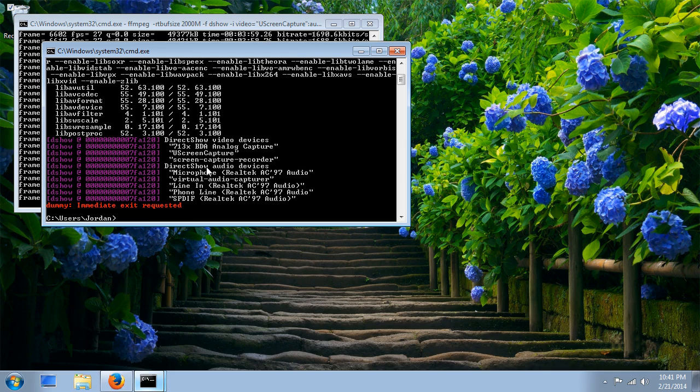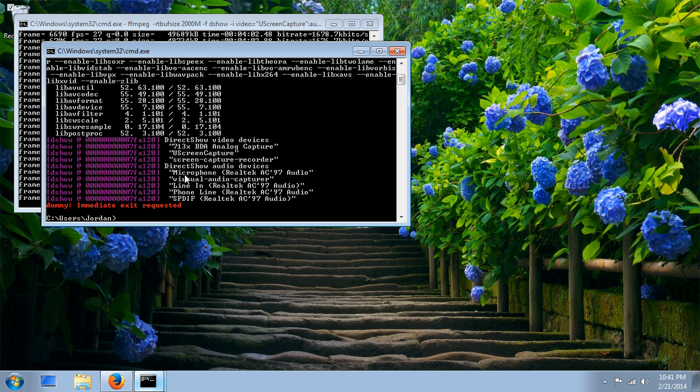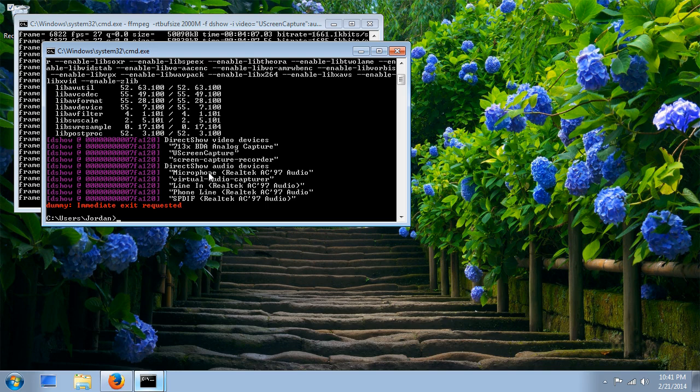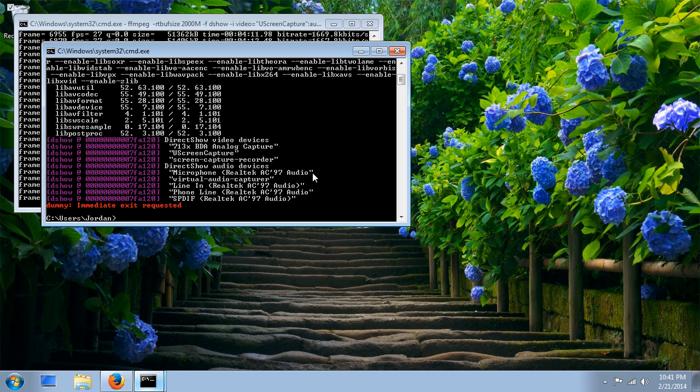You'll notice on mine that I have both uScreenCapture and ScreenCapture Recorder installed. Under my audio devices, I'm going to want to use my microphone. It's this first one right here. When I input it into FFmpeg, it's going to be exactly as it's seen here. Capitalization doesn't matter on Windows systems, so that's not important.